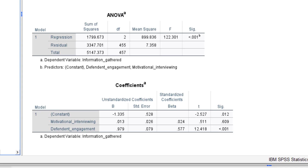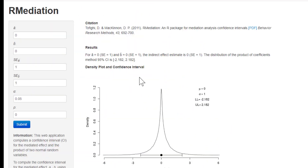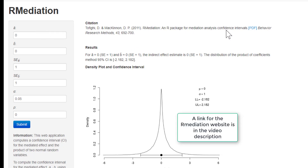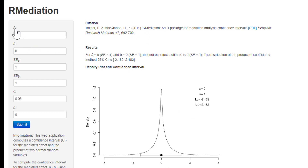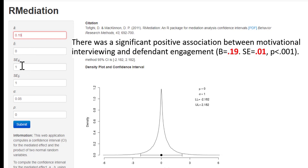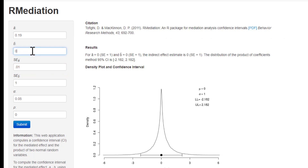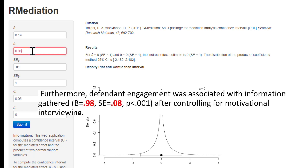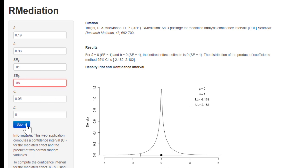We can use the R-mediation website to do the joint significance test. This is the R-mediation website, and there's a reference for this method, along with mediation analysis confidence intervals and a link to the PDF. It's really straightforward to use — you have A, B, standard error of A, standard error of B, the alpha, and the correlation between the A and B paths. The regression coefficient for path A — the association between motivational interviewing and defendant's engagement — was 0.19, with a standard error of 0.01. The regression coefficient for defendant's engagement to information gathered was 0.98, with a standard error of 0.08. We just plug in the correct numbers and click Submit.